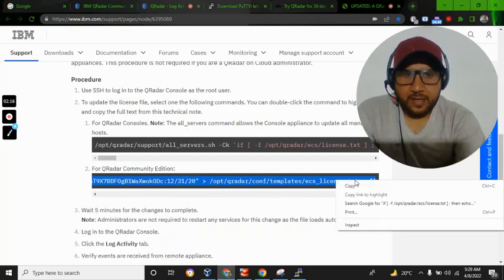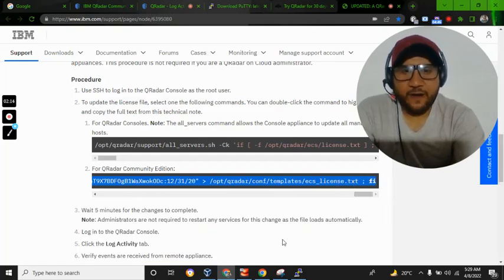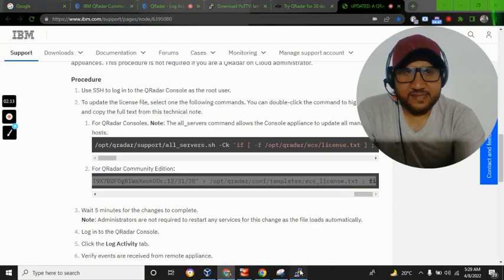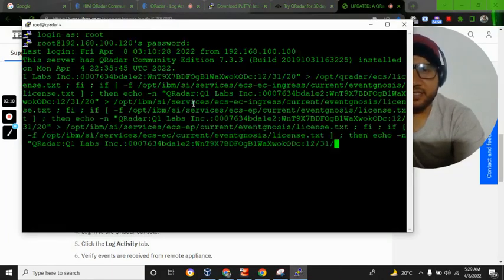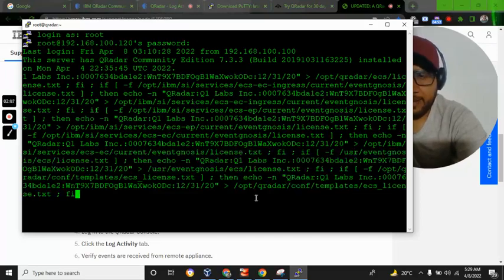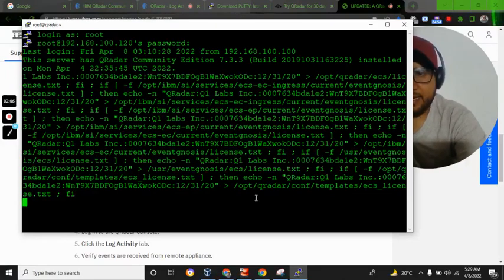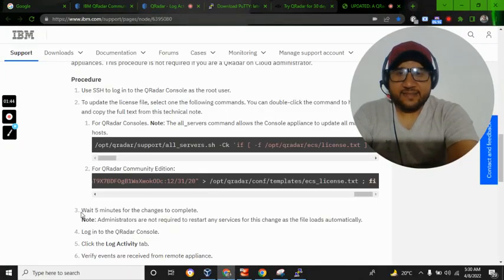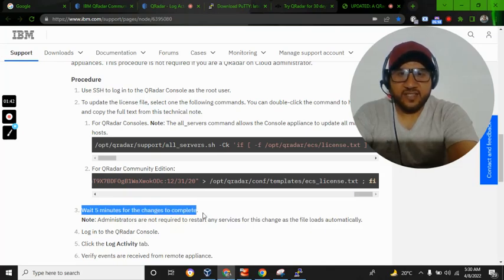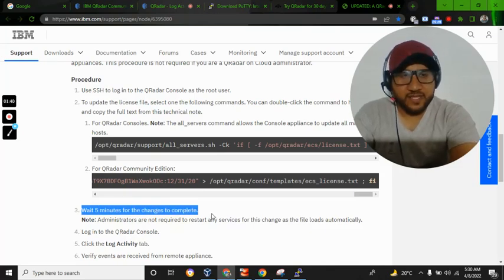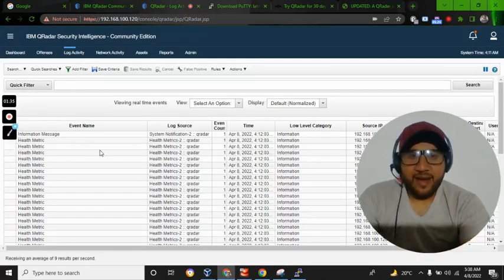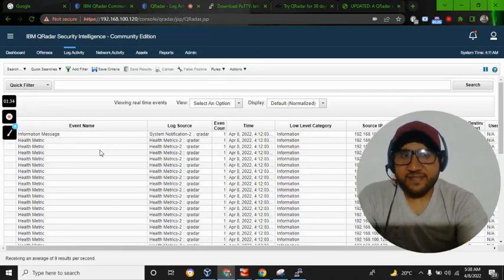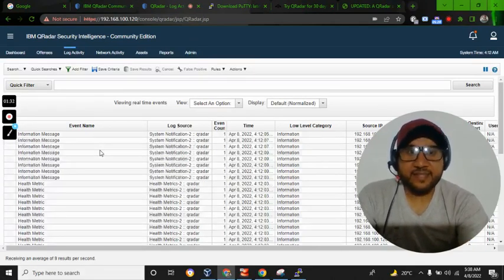Then paste this here in the terminal and press enter. It will take some time. You can see here it says 'wait five minutes for the changes to complete.' So let's wait for five minutes.